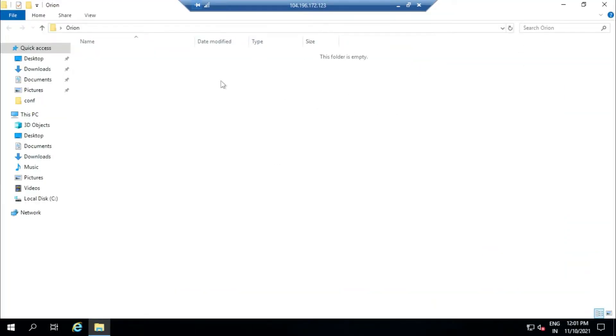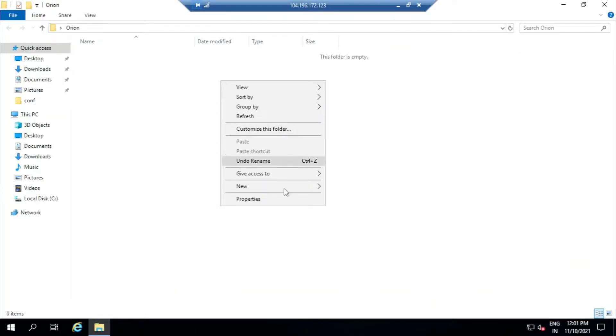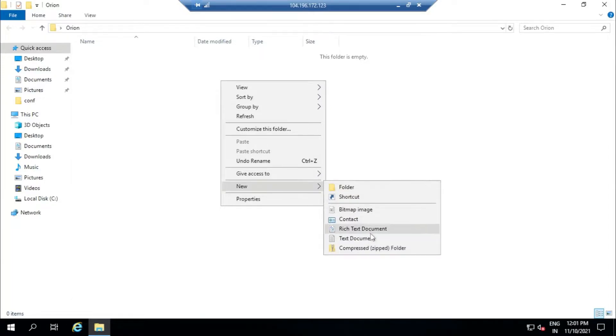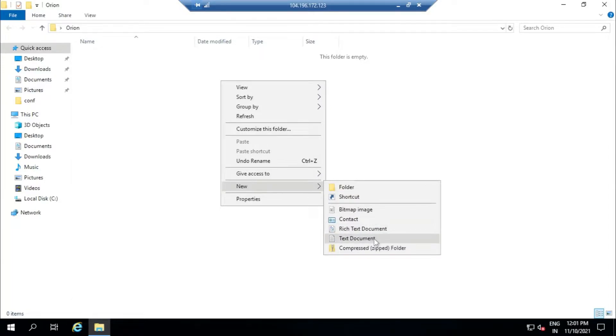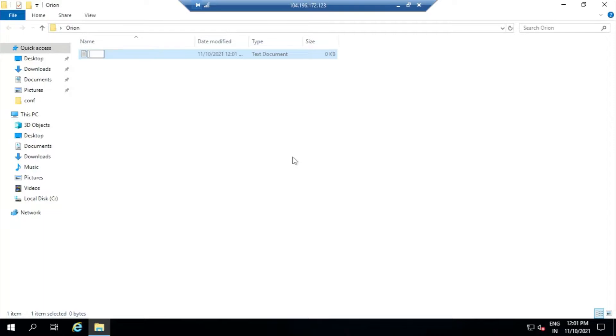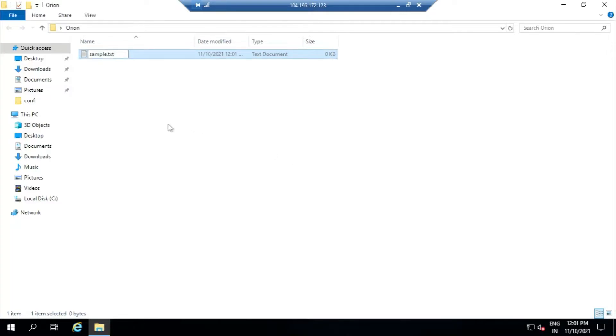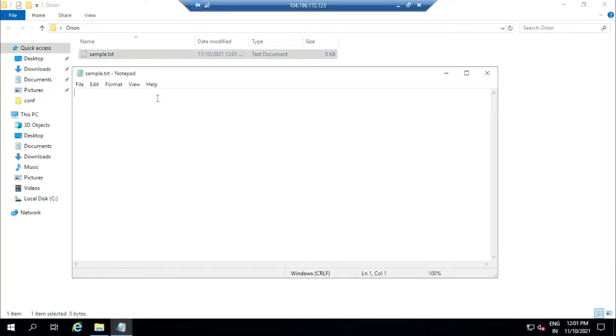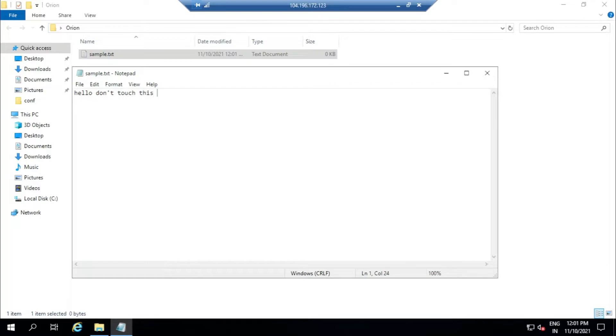Right-click and then create a new file. For now, I'll just create a text document. Keep it nice and simple. Double-click it, just save it. So now we have a file to monitor.